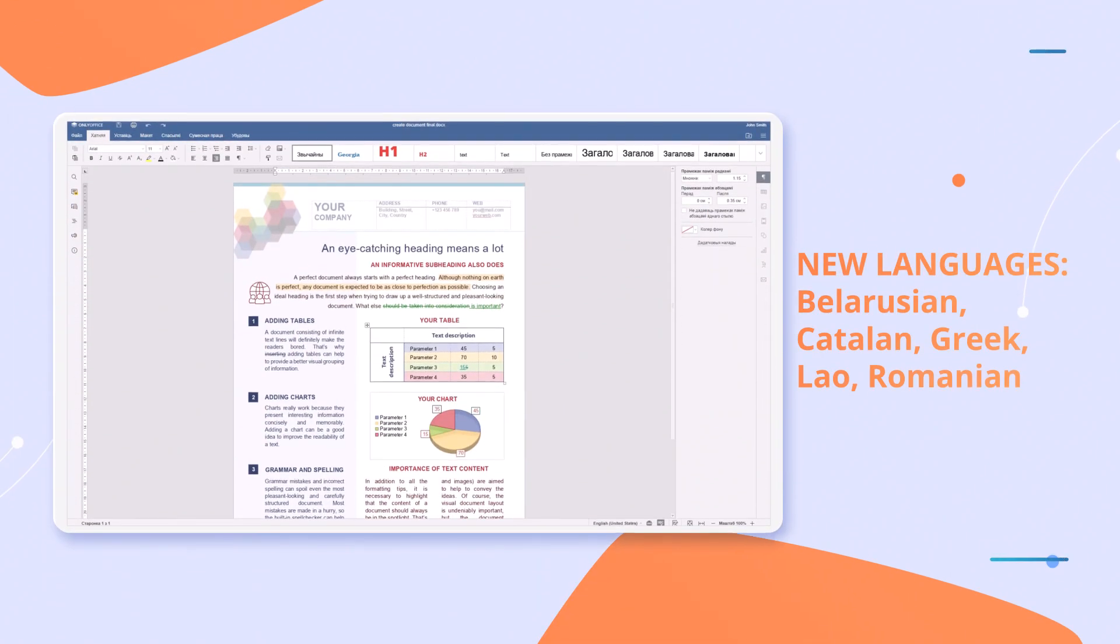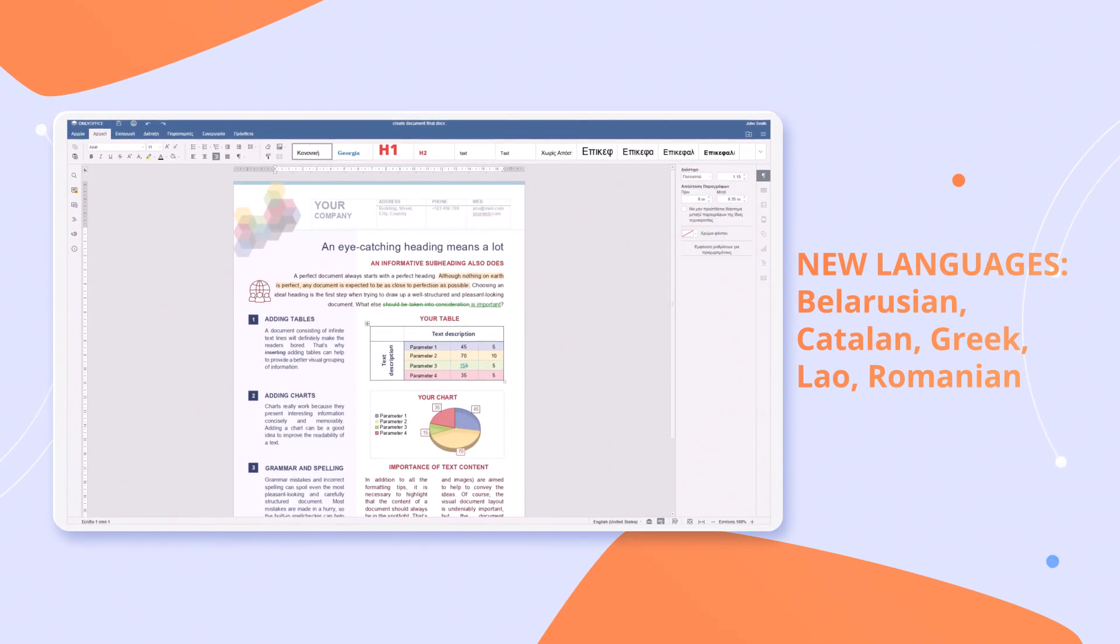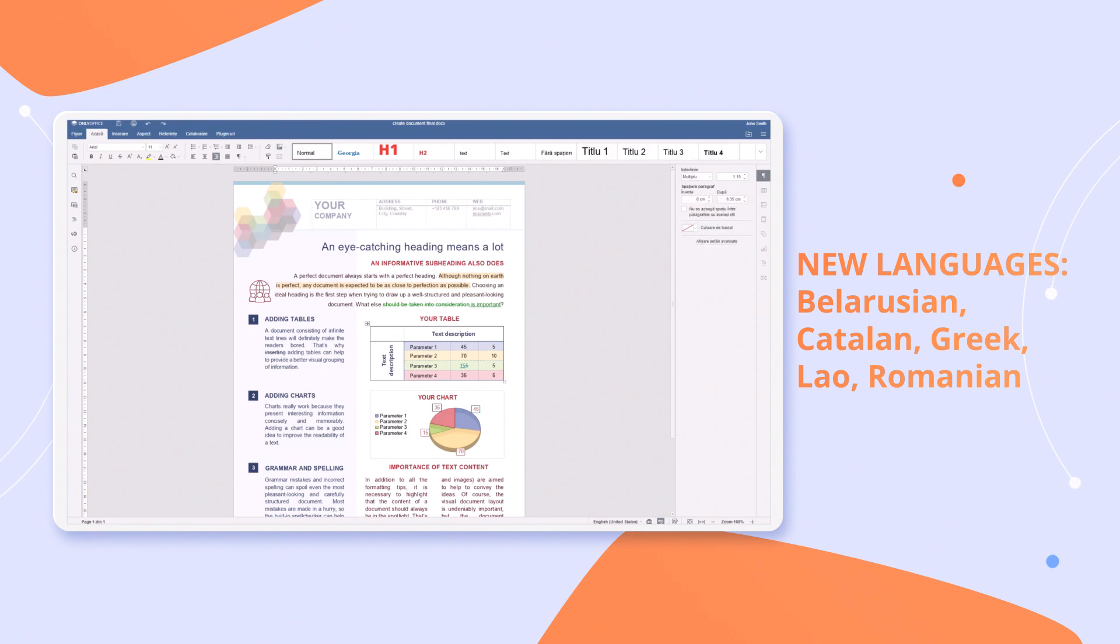The interface of all editors is now available in new languages: Belarusian, Catalan, Greek, Lao, and Romanian.